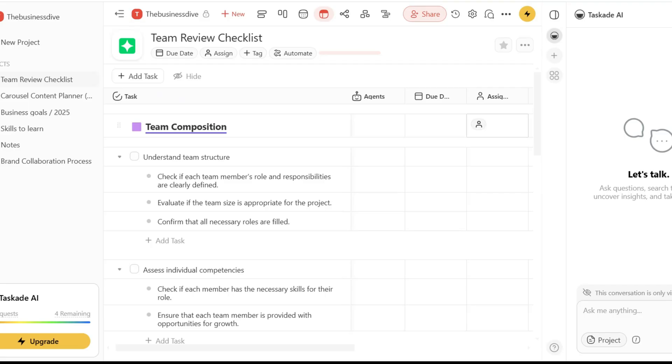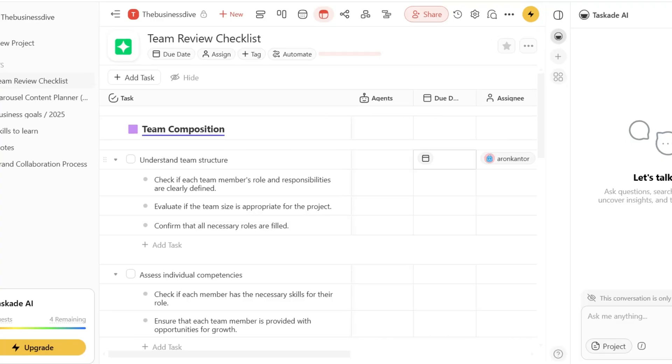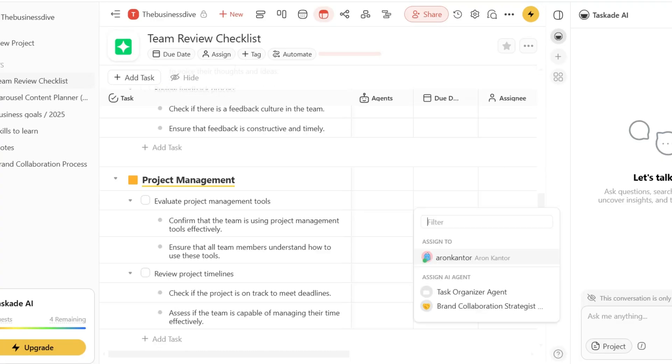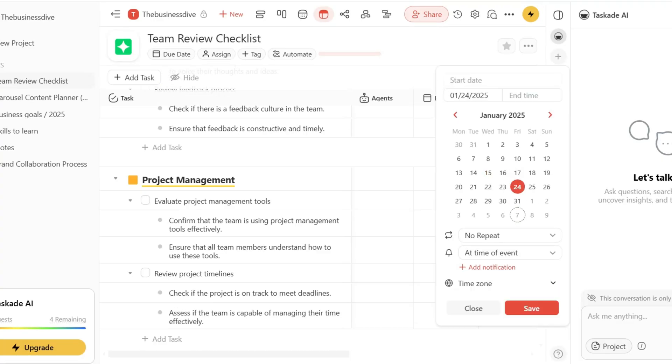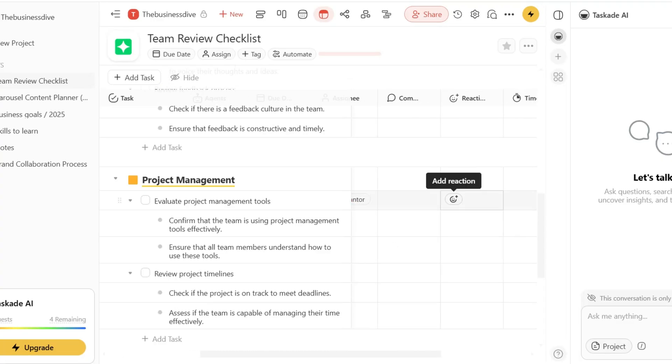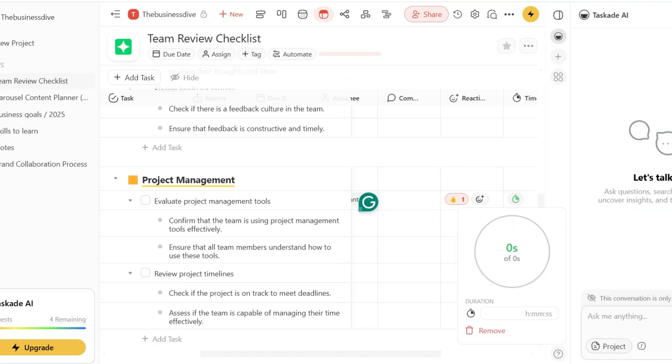Taskade is also a great Notion alternative. While it offers limited note-taking capabilities compared to Notion, it has many features to automate your workflows, project management, and task management. Taskade works like a lightweight project management app and it offers an AI-powered platform where you can collaborate with others or manage your projects on your own.